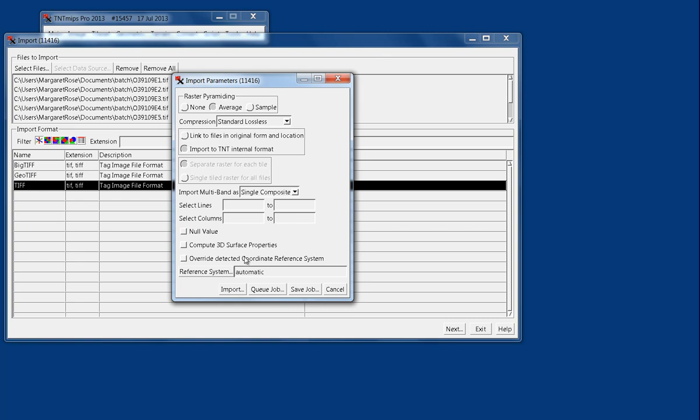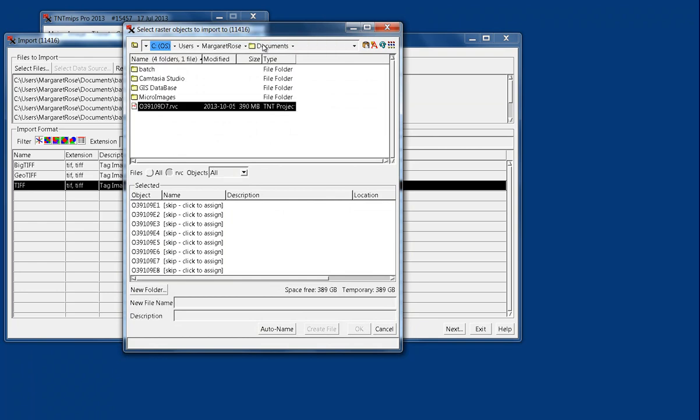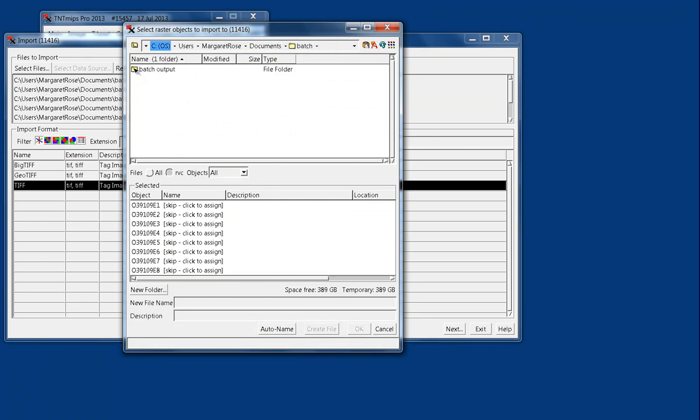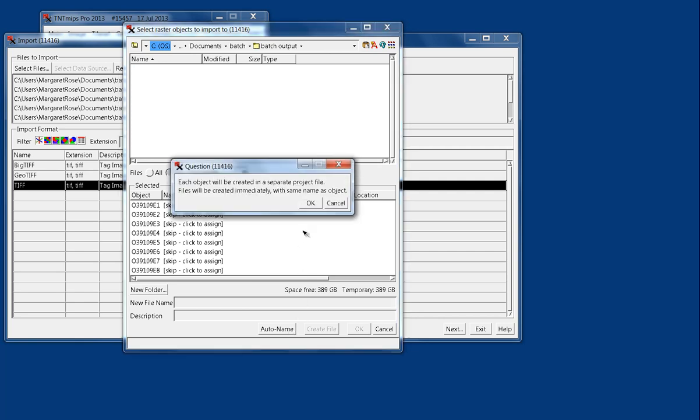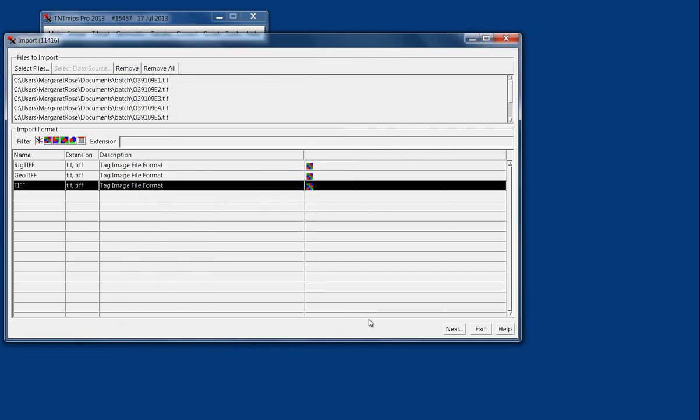However, we have this button here called QJob, and what it allows us to do is navigate to an output folder, say AutoName, so a unique file name is made based on the unique file name of every input file, and say OK. And we'll say OK again.